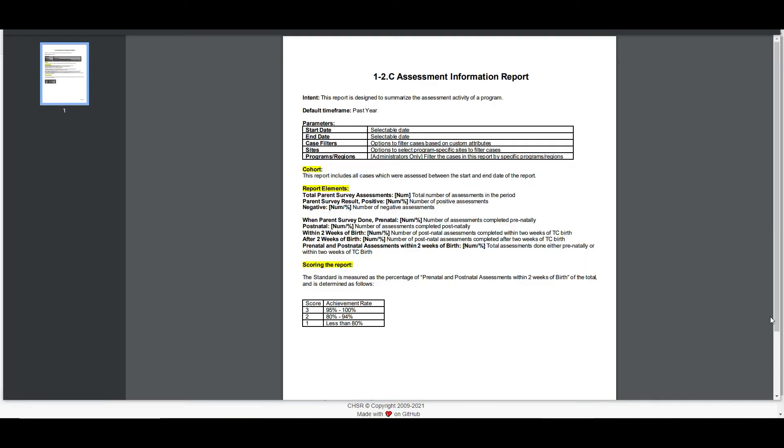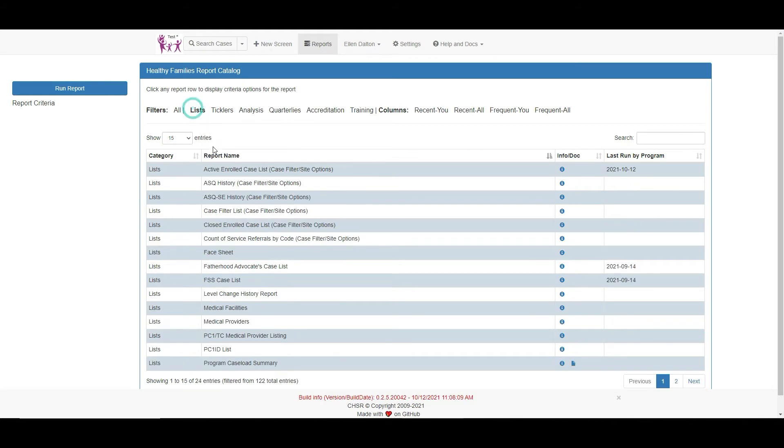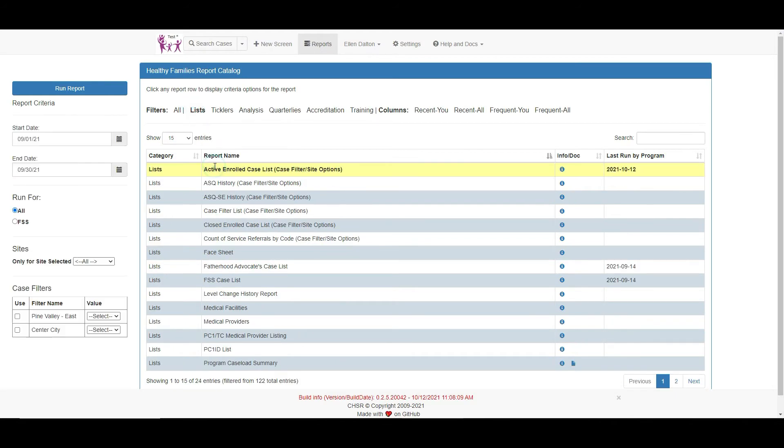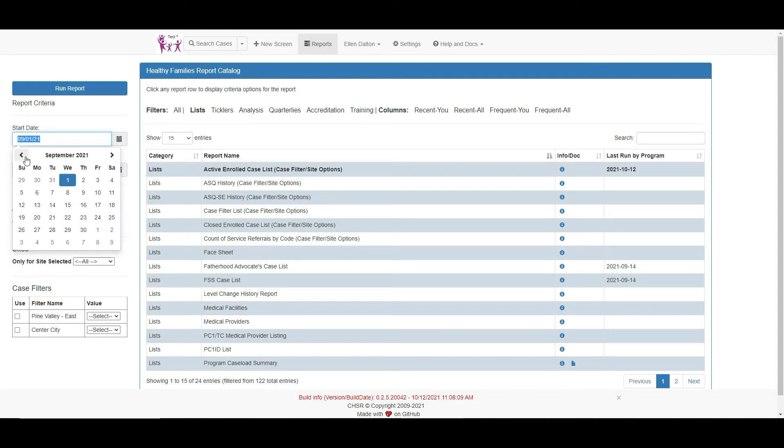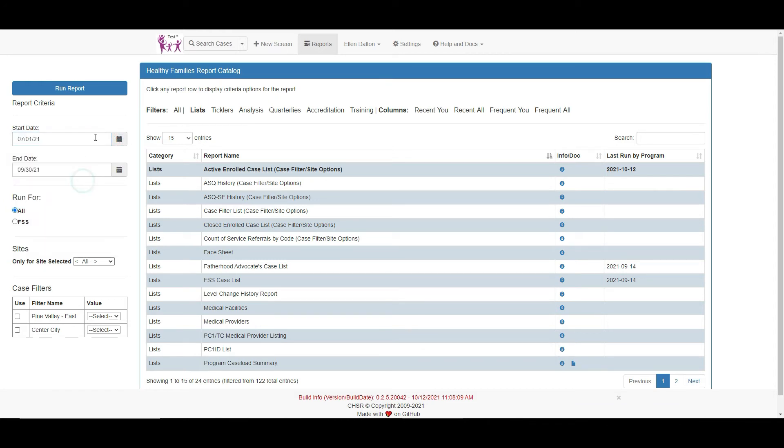To run a report, click on the report name. The report criteria shows on the right. The report extracts data based on the criteria entered. Depending on the report, the criteria can be different. For this report, the data is being pulled based on the dates entered here.